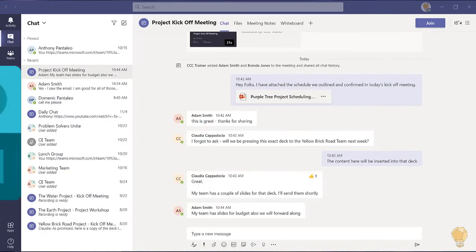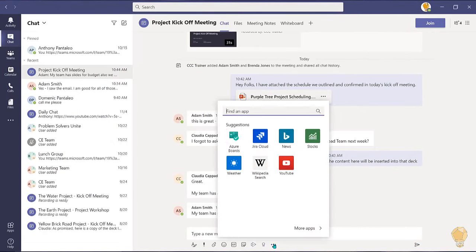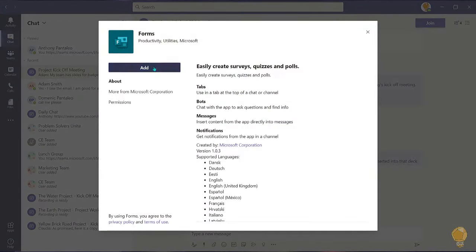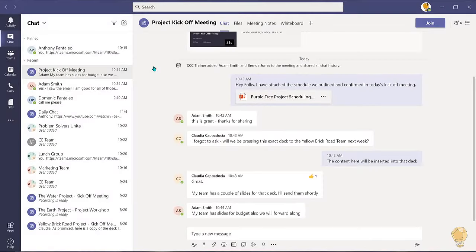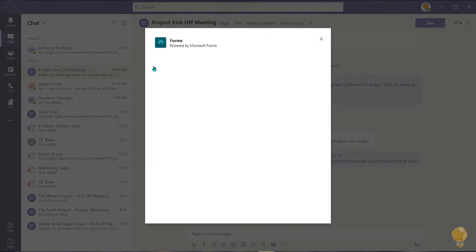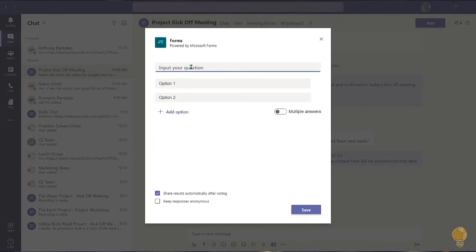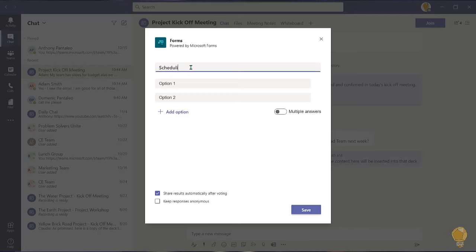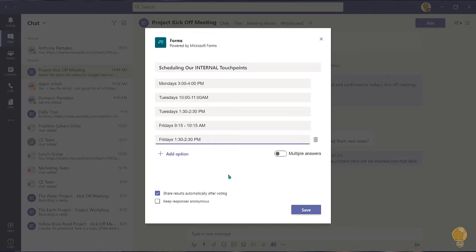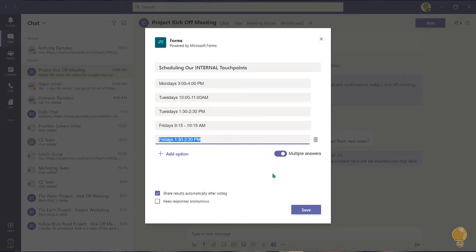From a channel or chat, select the ellipsis under the text box and look for forms. You'll have to install the app if you haven't done so already. Next, add your questions and answer options. By default the participants can only select one option, but you can allow them to select more than one option by using this toggle which allows multiple answers.